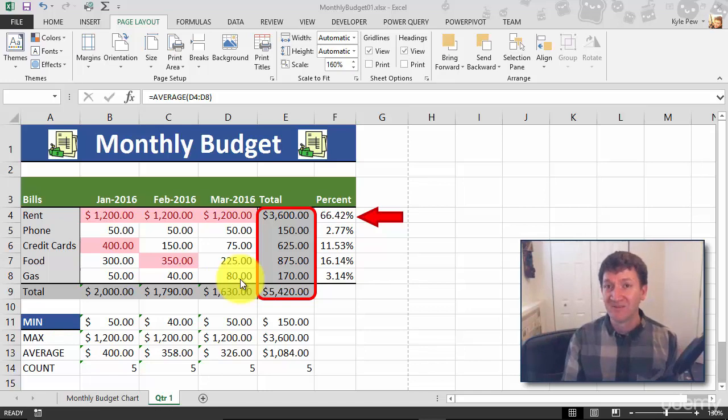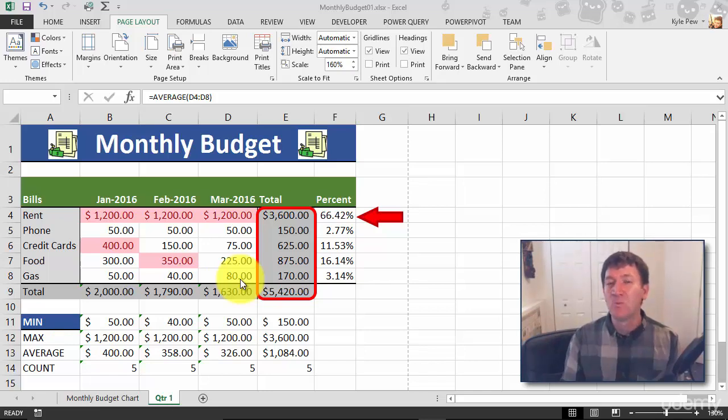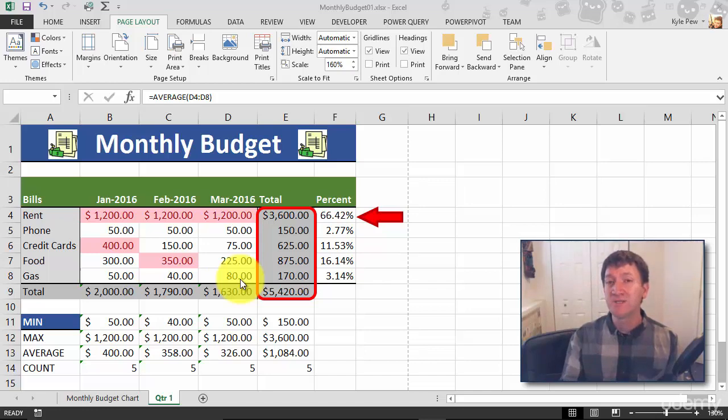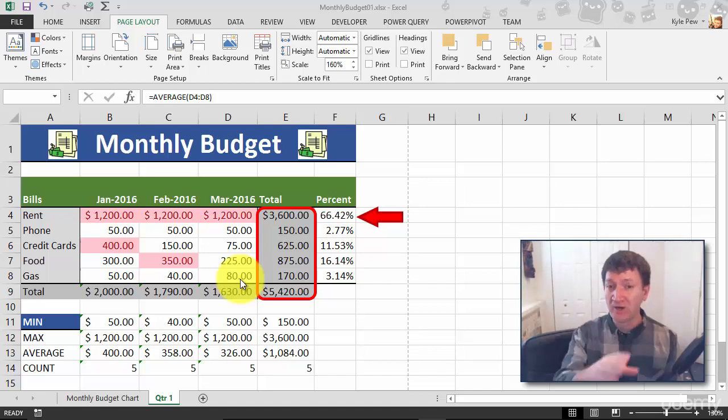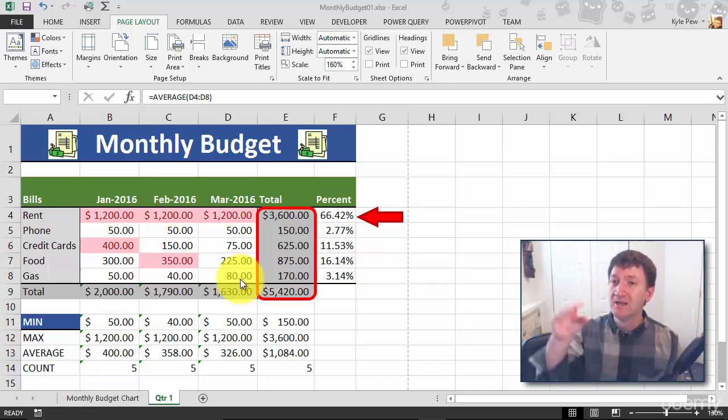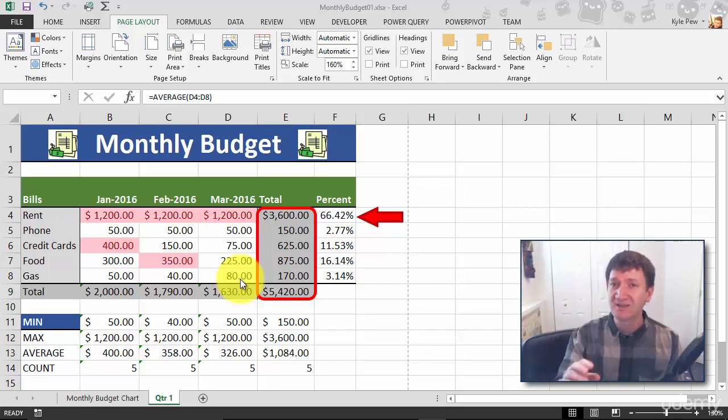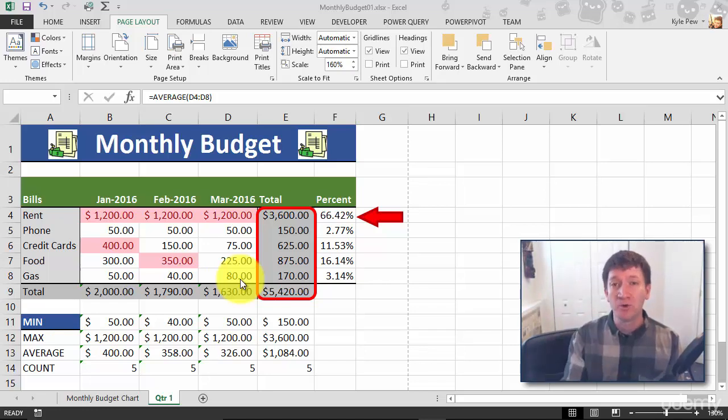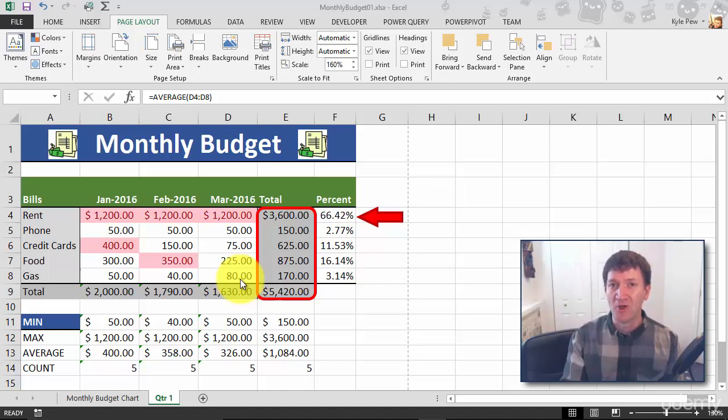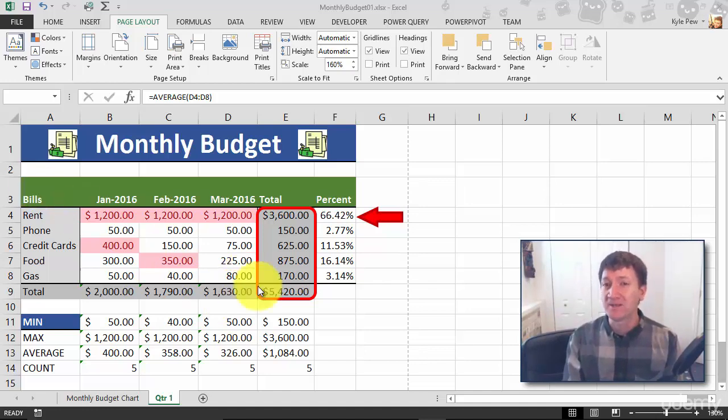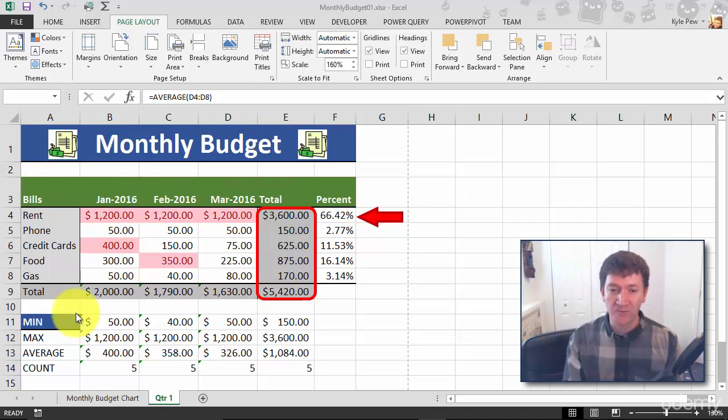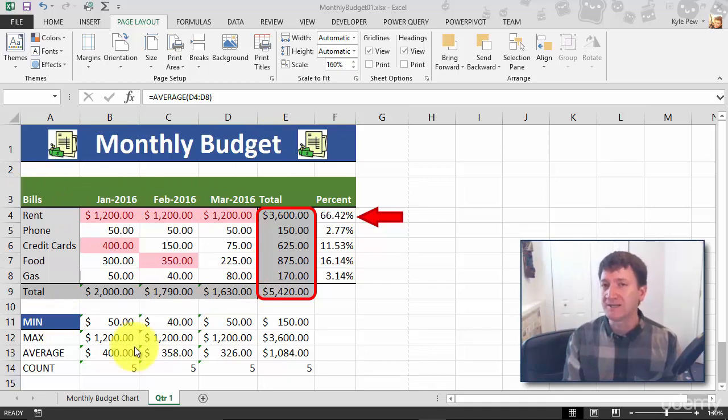Inside of Excel we have what's called the print area. You set a print area - you literally select the cells that you want to print, you go to Page Layout, Print Area, Set Print Area, and that's all you'll print when you go to File Print. Let's take a look. So I only want to print this little spreadsheet - no title, no min max average count, no chart, that's it.